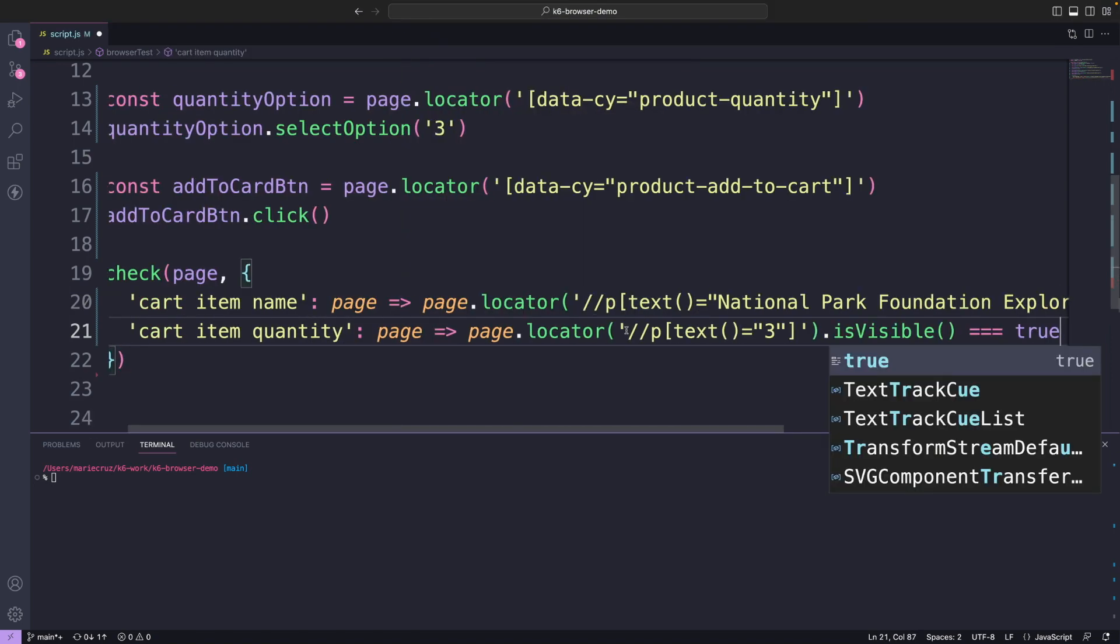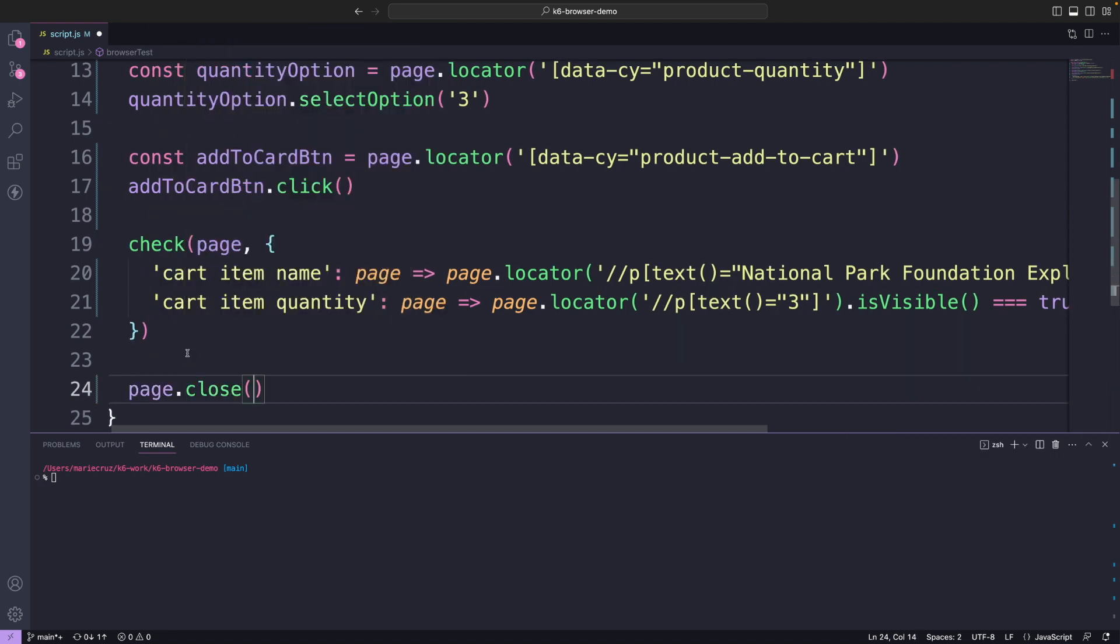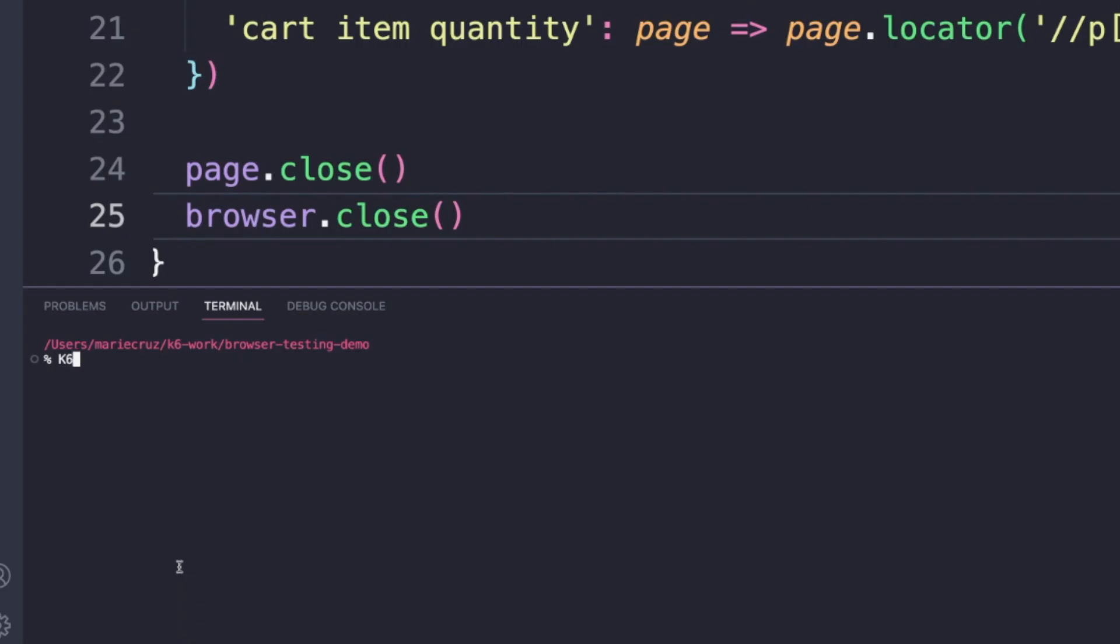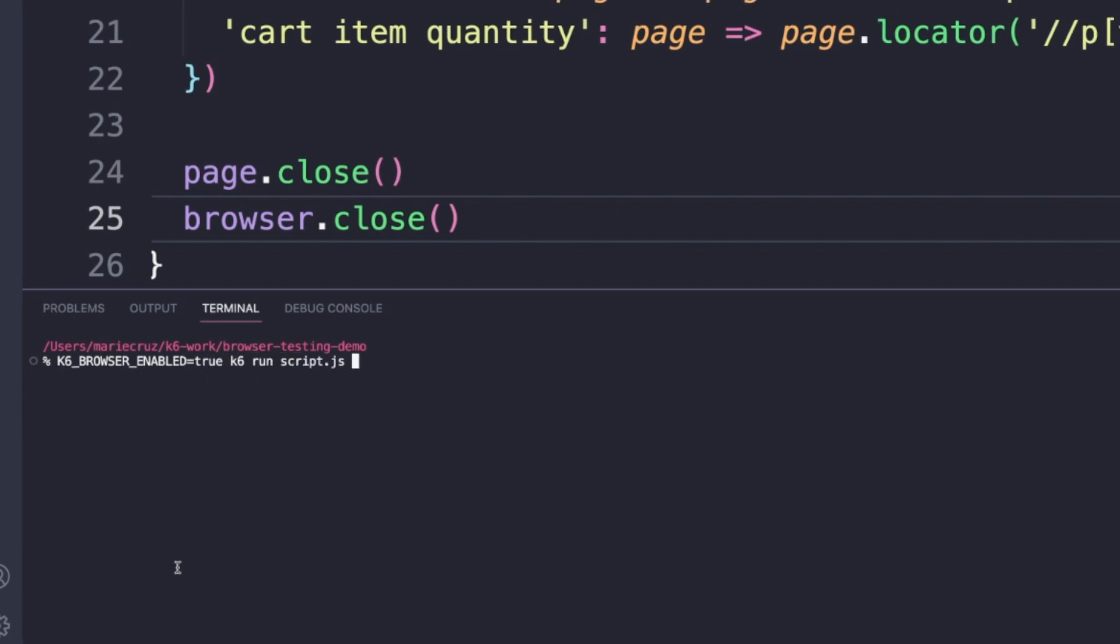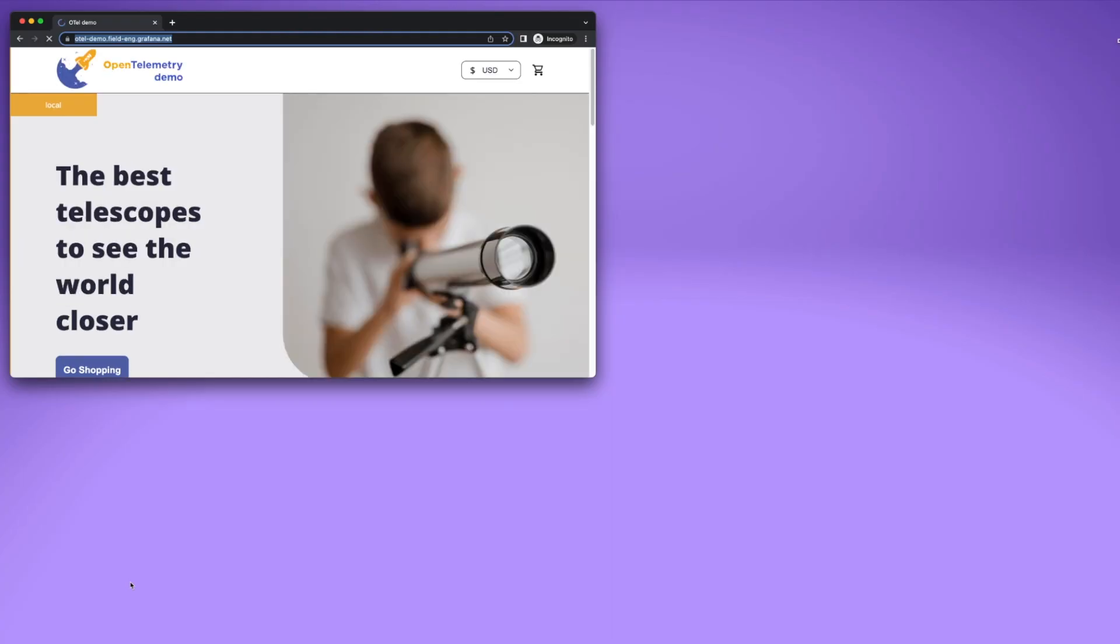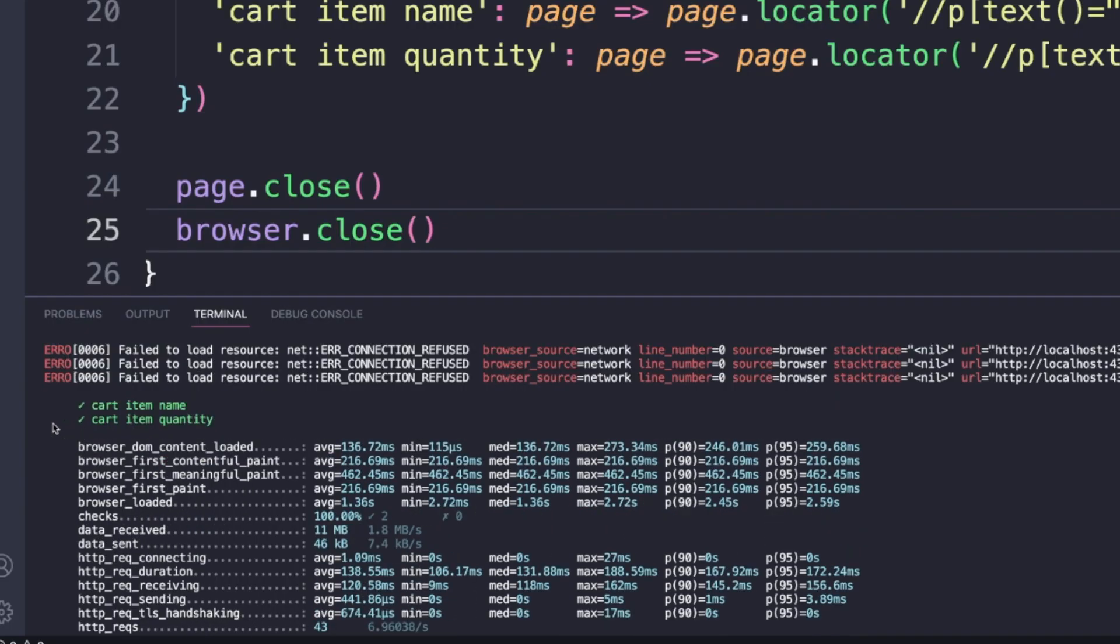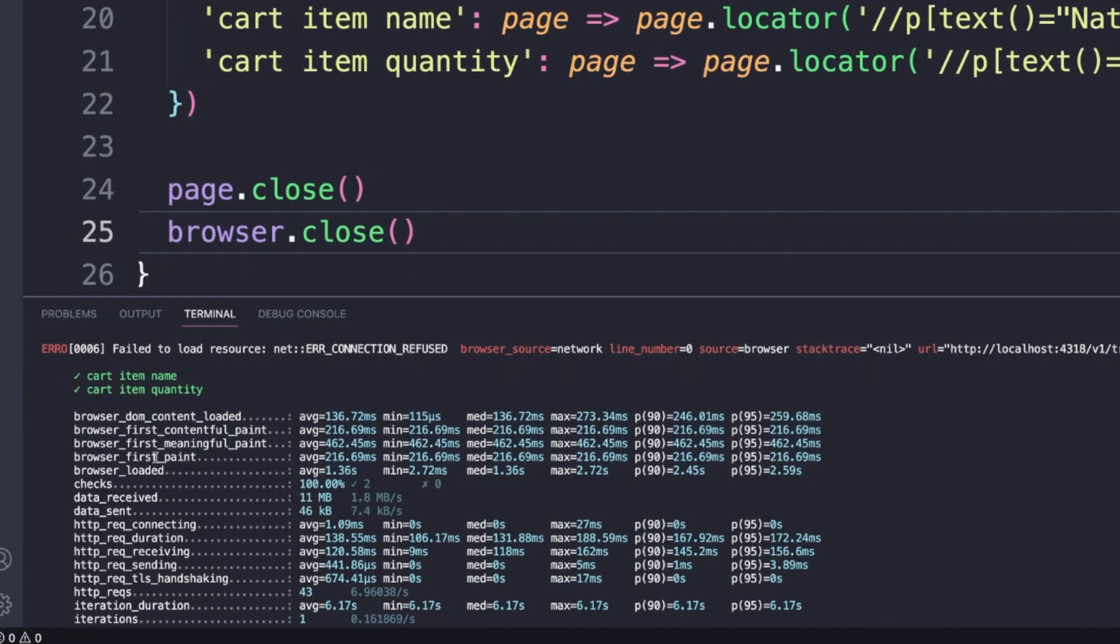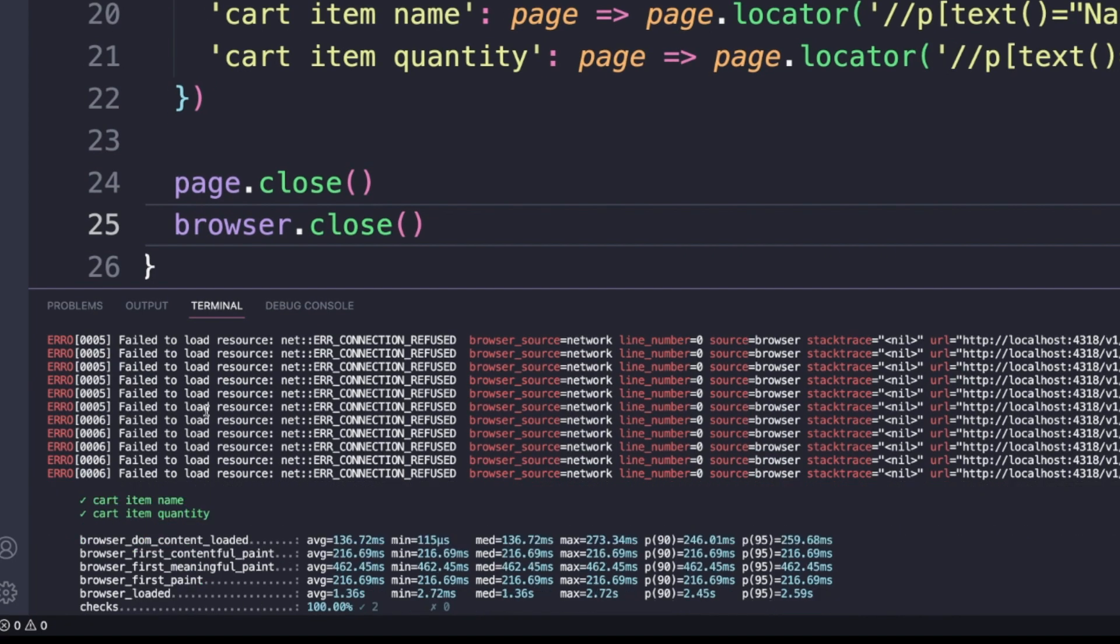Finally, to close the page and the browser, let's add the following methods. Let's run this test by typing in the command K6 browser enabled to true followed by K6 run and the file name. You can see that the following actions we have added in our test script are being performed and when it's finished, you get a summary of important browser performance metrics. The errors that you see from the log came from the web application and doesn't necessarily impact your test run.